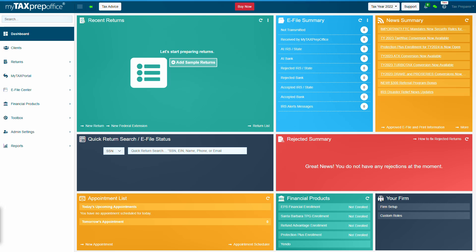MyTax Prep Office conversion allows tax professionals to convert existing tax returns, client information, schedules, and forms into MyTax Prep Office quickly and easily.